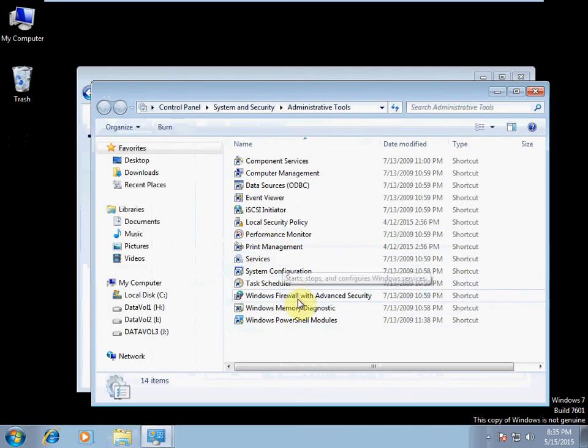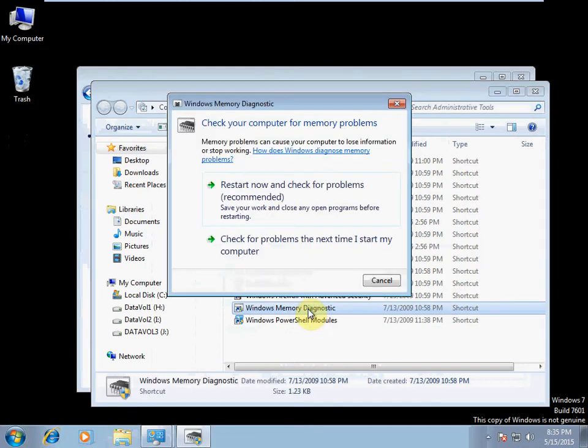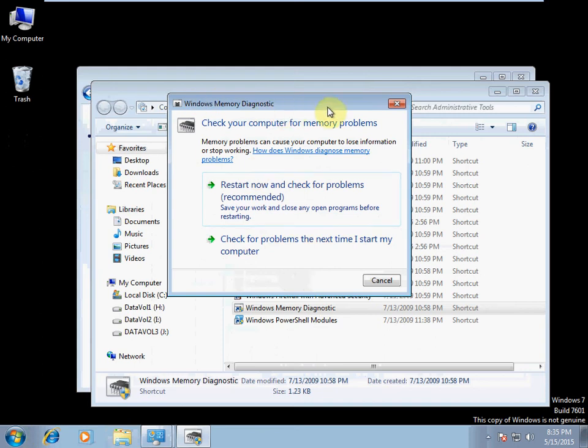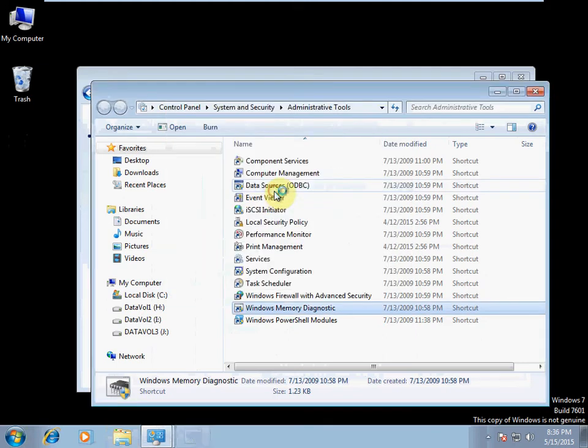Locate Windows Memory Diagnostic right here and double-click on it. In this prompt, we want to tell it to restart now and check for problems. If you tell it to check next time you restart, then you just have to manually restart your computer. You might as well tell it to reboot for us.